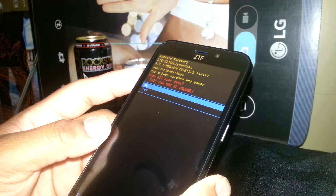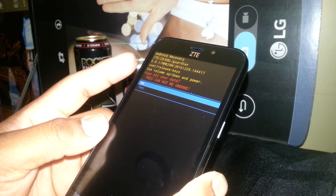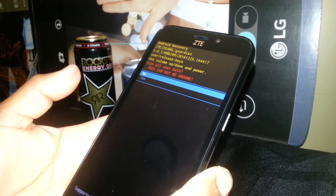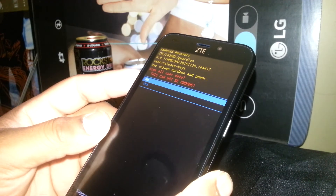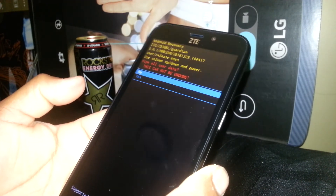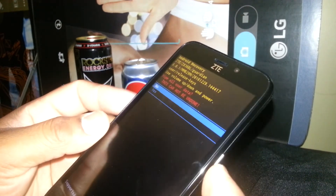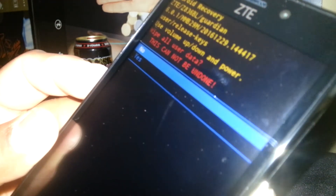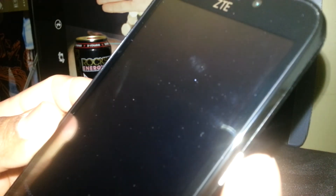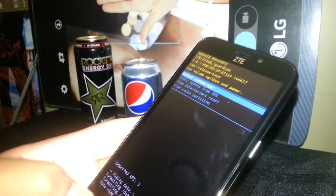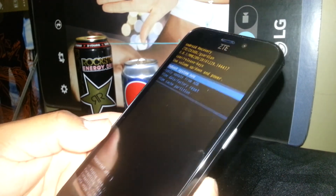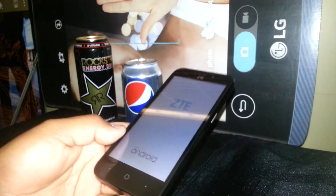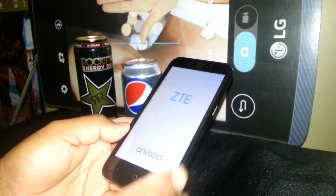Everything stored on your phone's memory you're going to lose — pictures, any files. If you did a backup with your Google account, you can restore them at the end of this process. Using volume down, highlight 'yes' and press the power button to execute. The phone will start wiping the data. Once done, 'reboot system now' will be highlighted automatically — press the power button to power the phone back on.